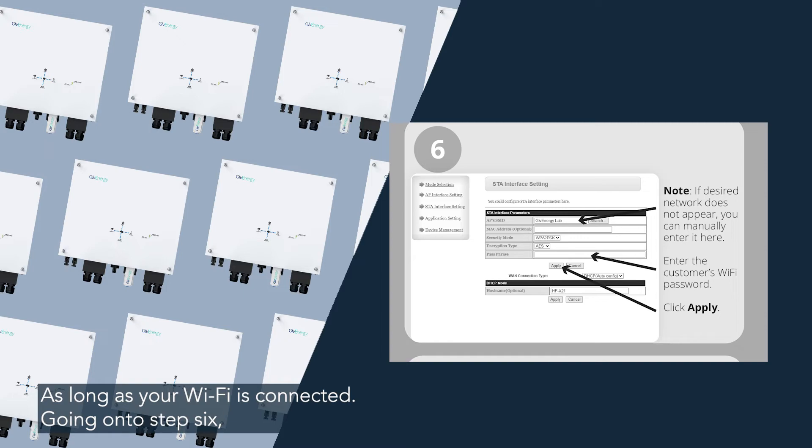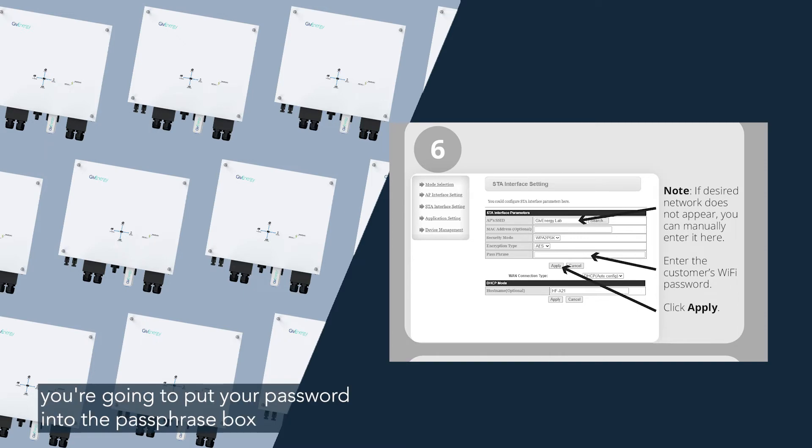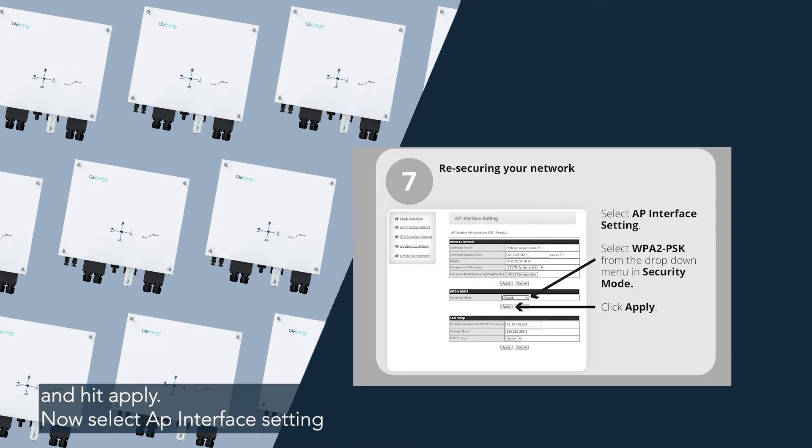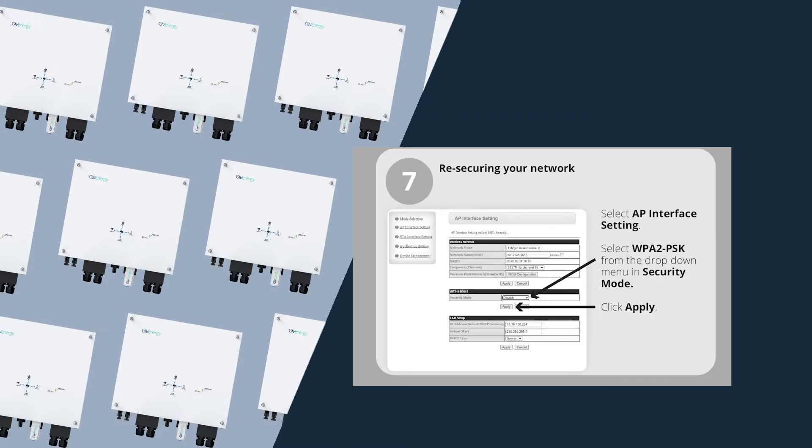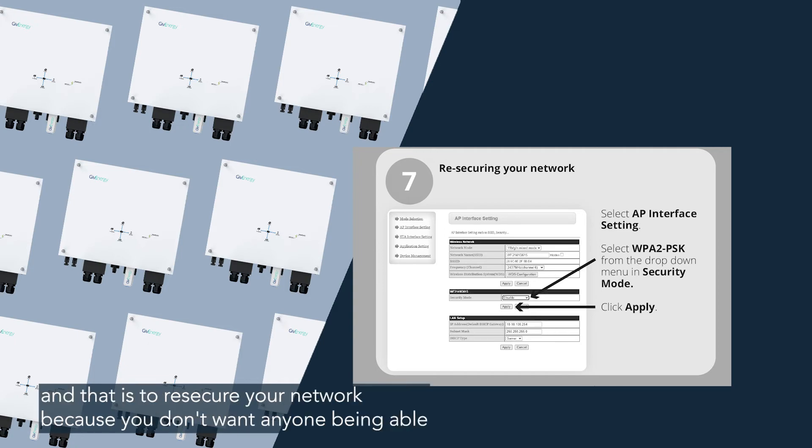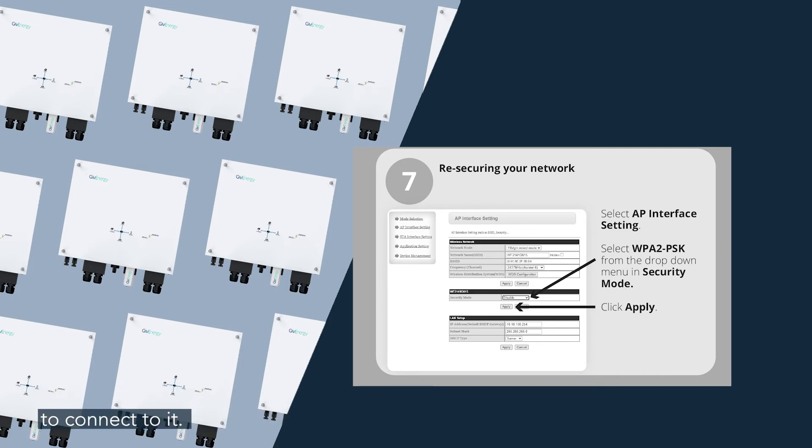Going on to step six, you're going to put your password into the passphrase box and hit apply. Now select AP interface setting, select WPA2-PSK in the dropdown menu and put that in security mode. And that is to re-secure your network because you don't want anyone being able to connect to it, right?